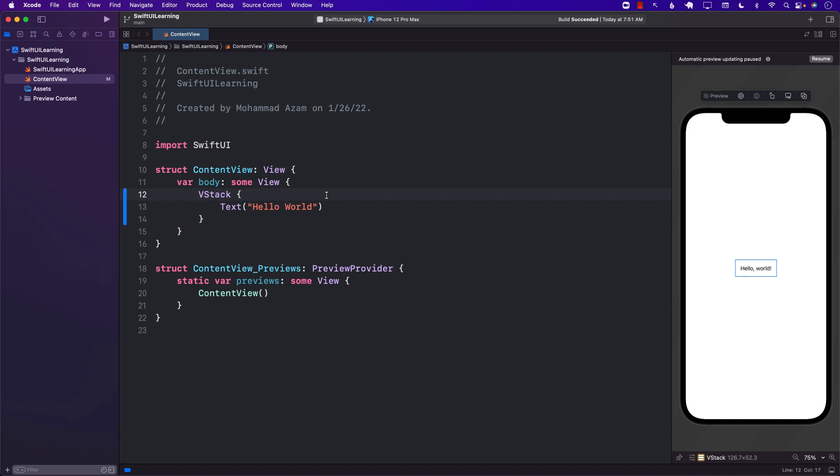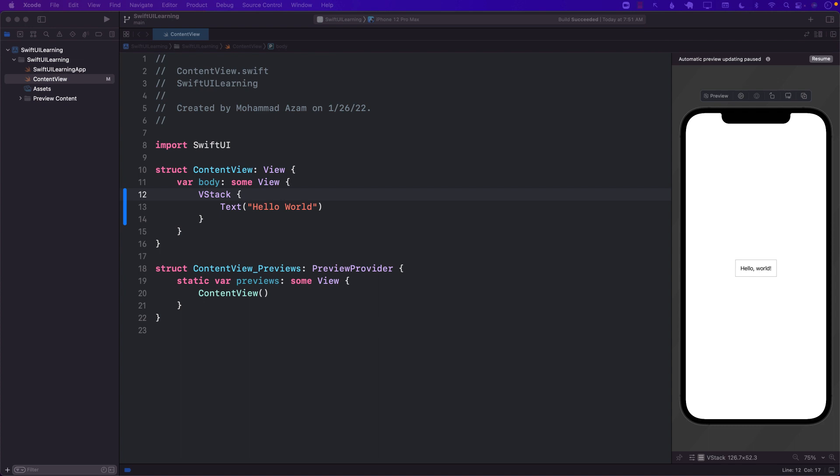Hello everyone and welcome to Adamsar Weekly. In this video, you're going to learn about how you can create a web view in SwiftUI. By default, there is no built-in web view available, but you can use something called UIViewRepresentable to create a web view. So let's go ahead and get started.